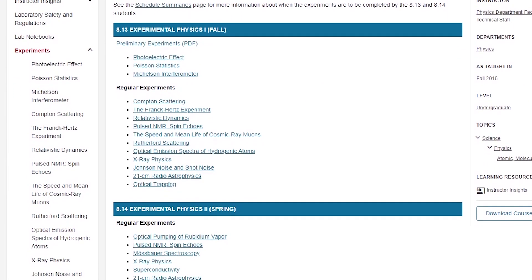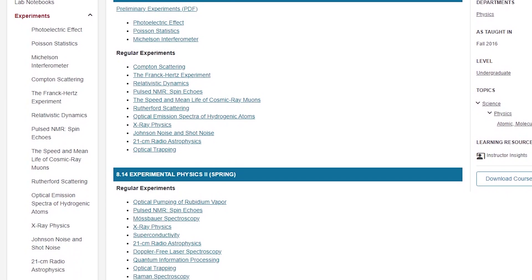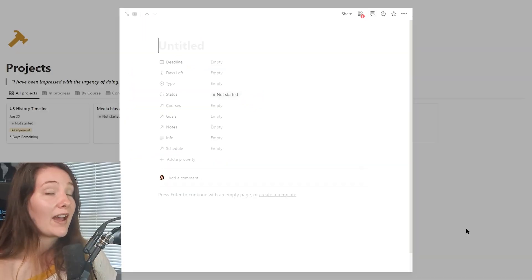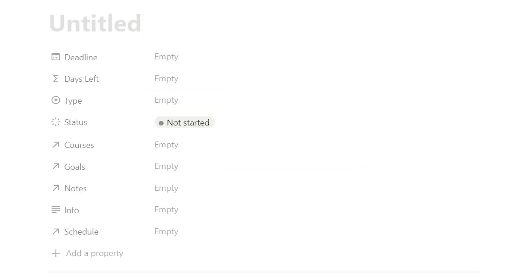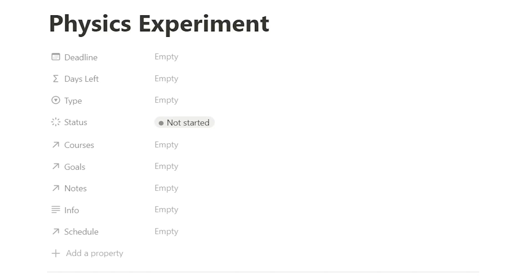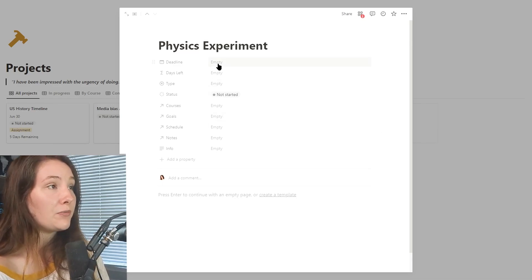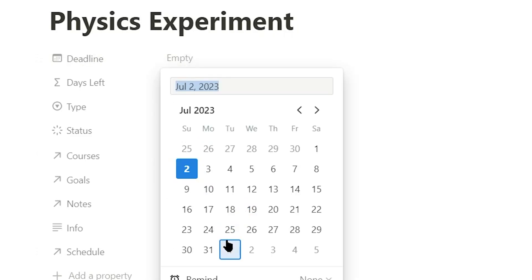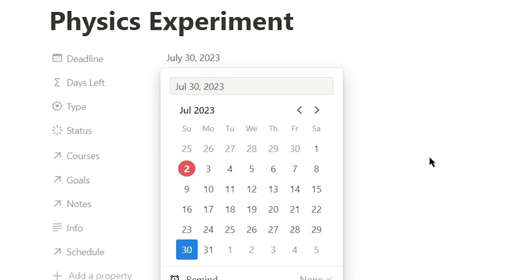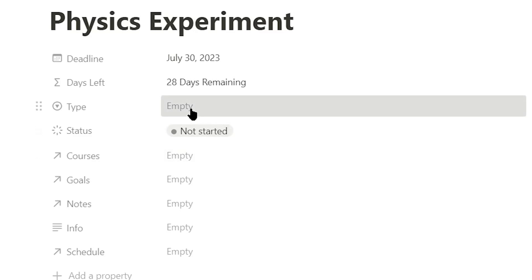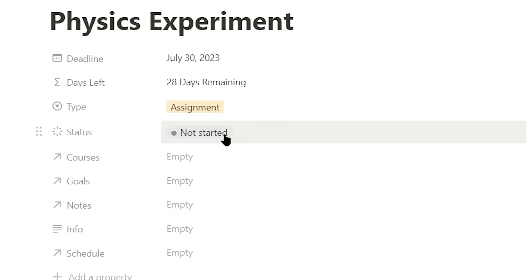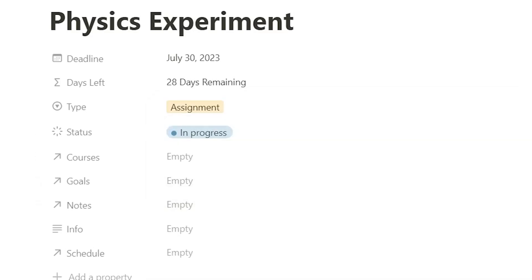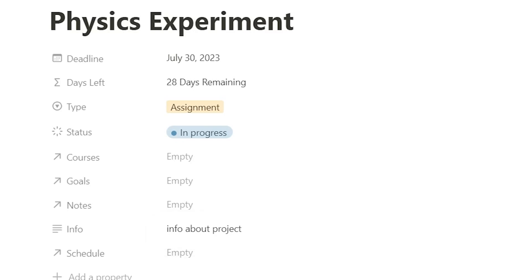They will generally have a bunch of recommended assignments. So that is what I will write down. So for our physics project, we are going to do a physics experiment. Which experiment? I do not know. But we have a variety of properties here that we can fill out. So we can decide on the deadline. I will just choose the 30th. Then I have a formula here that will calculate how many days are remaining until this needs to be complete, which is very handy. I have a select property to choose a type. So we can say it is an assignment, status property. And lastly, I've added a little info text property. So you can just type in anything that you need to know as to how to complete this project or anything else.